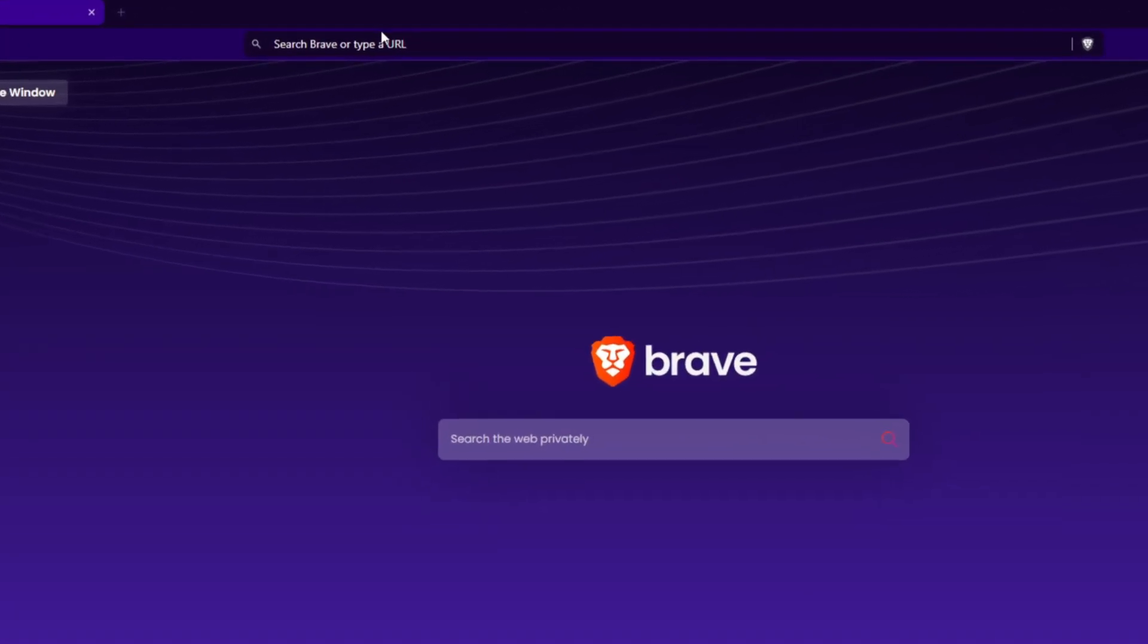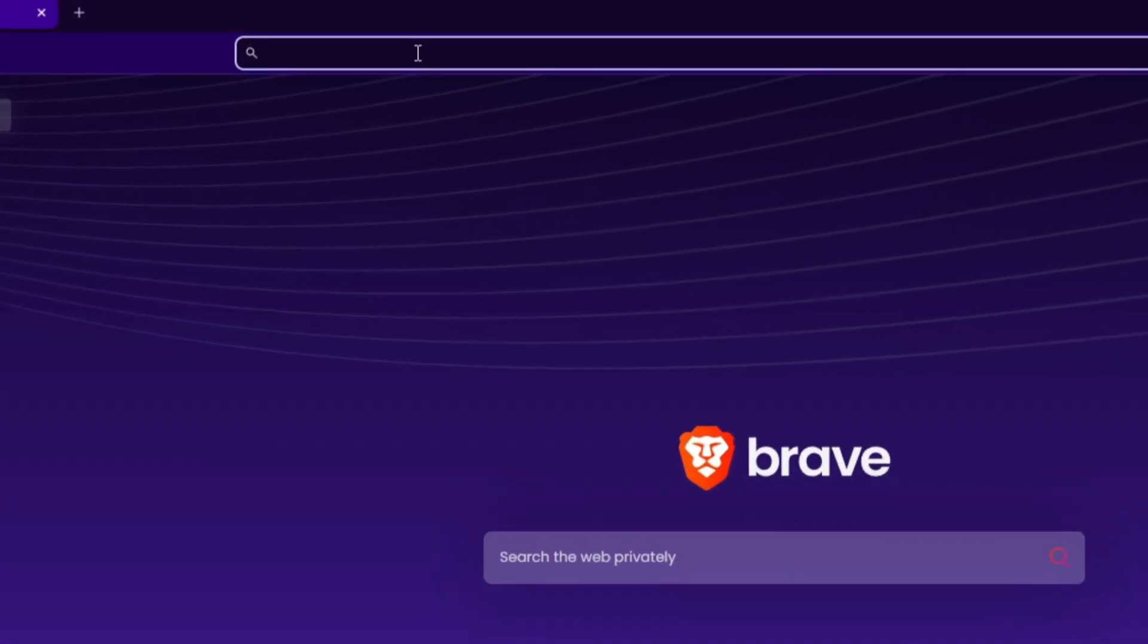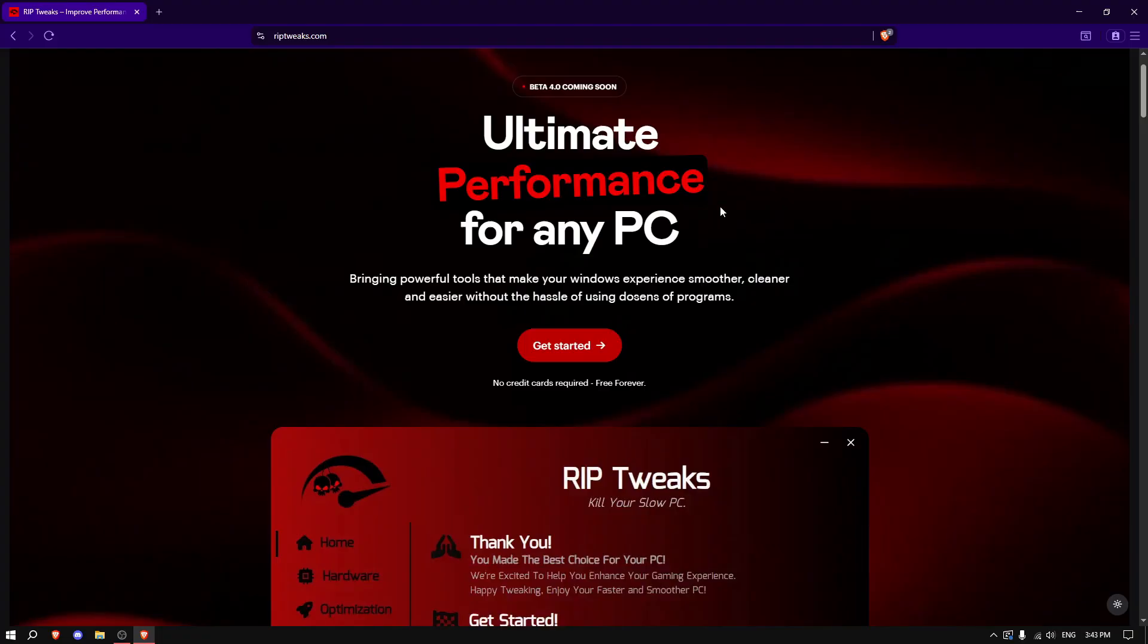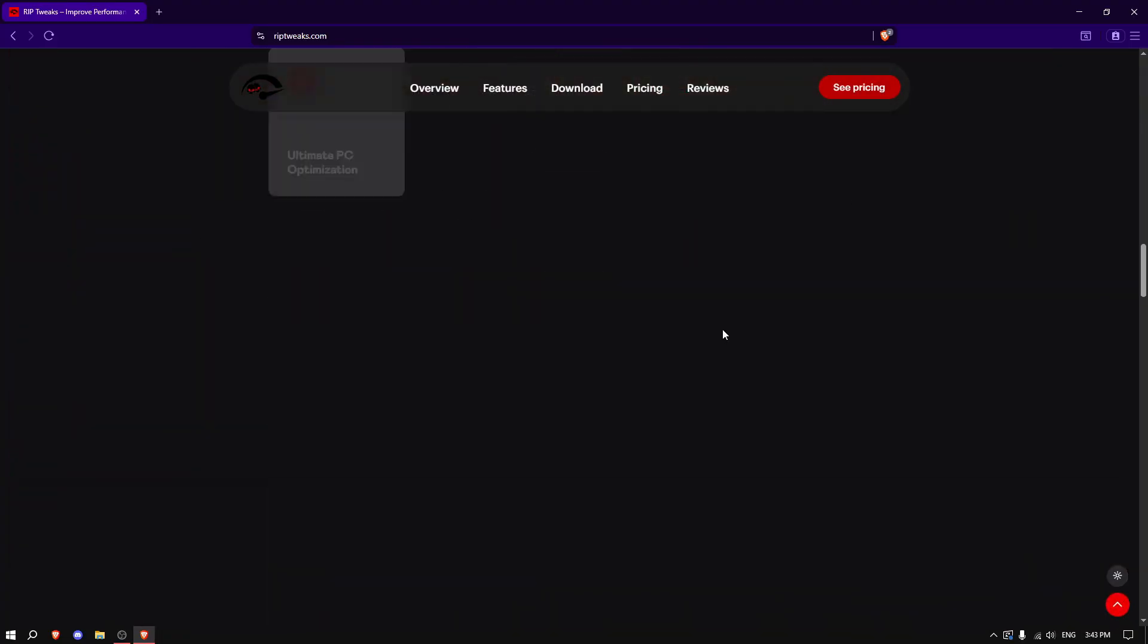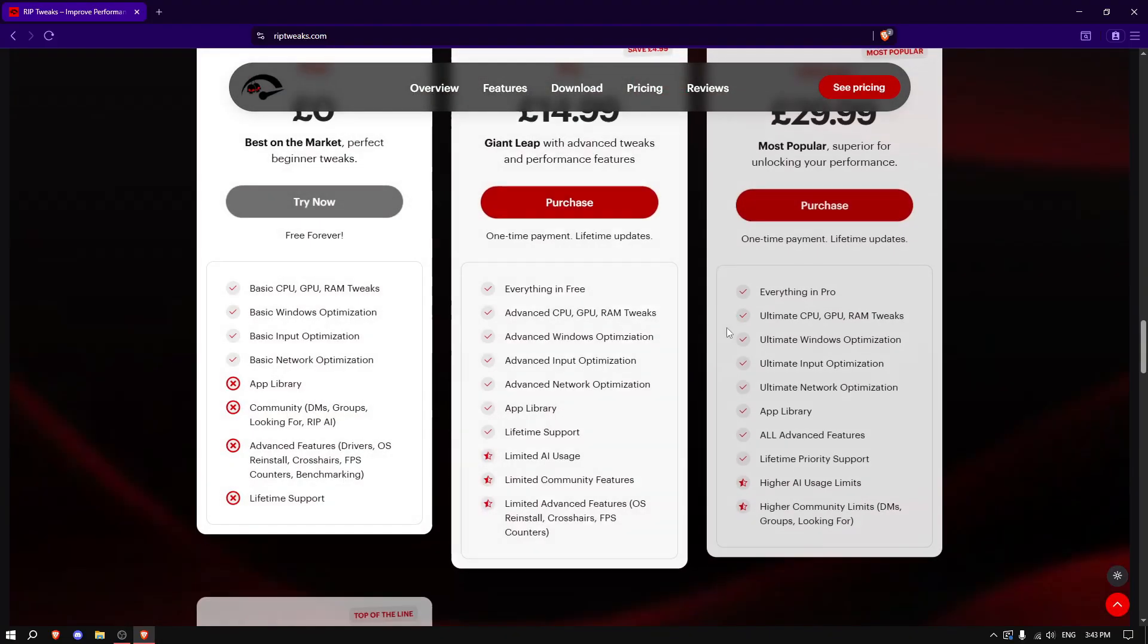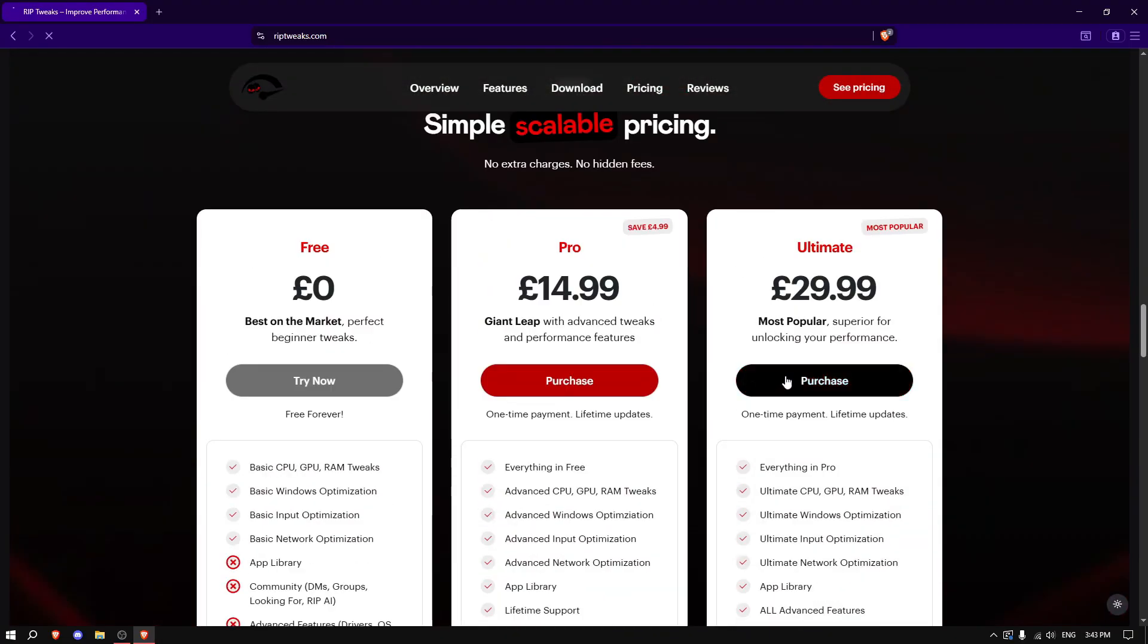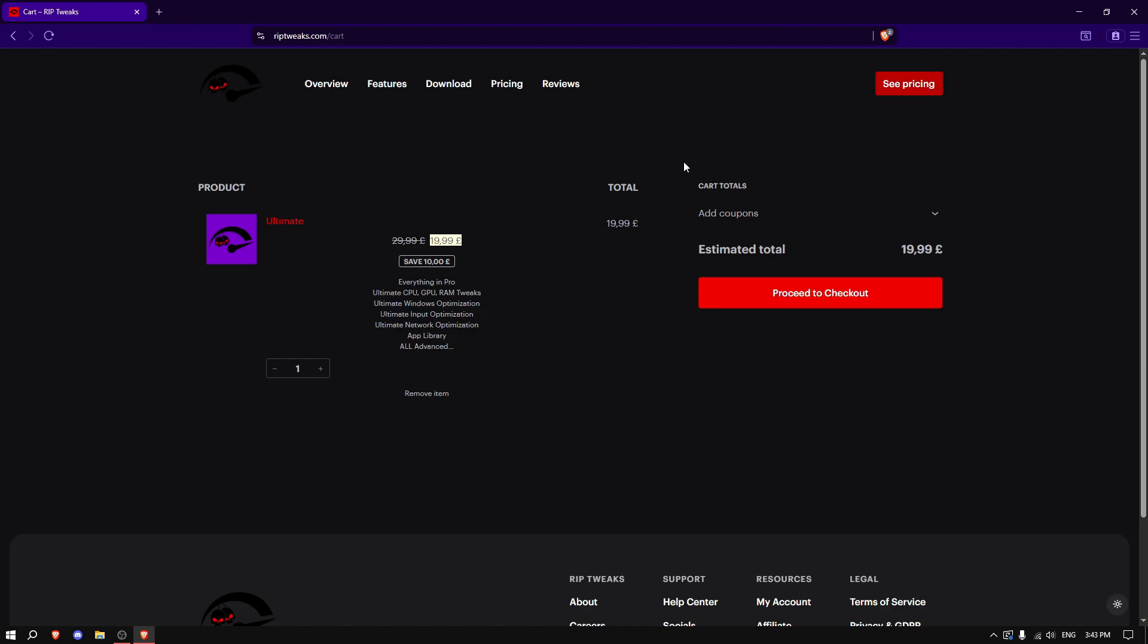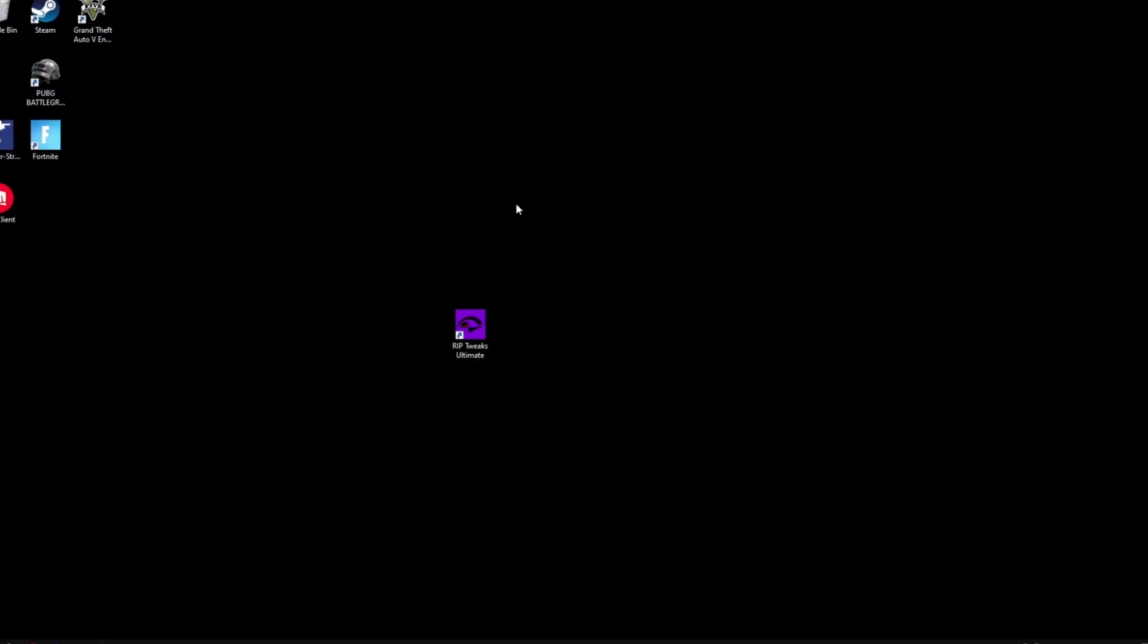Going up a step further, type in riptweaks.com, scroll down, and find the ultimate option. Add to cart, view cart, and just proceed to checkout.